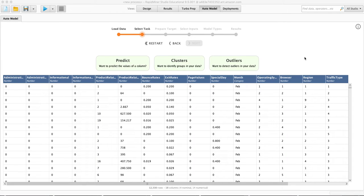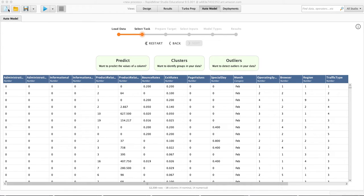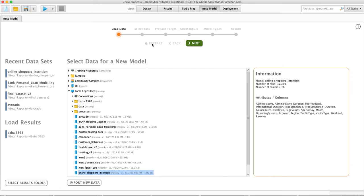In this example we will use a tool called RapidMiner. RapidMiner is a free software that you can get as a student. There's another video that explains how you get it, so I'm just going to jump right in to our example.